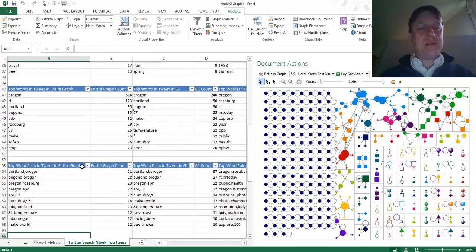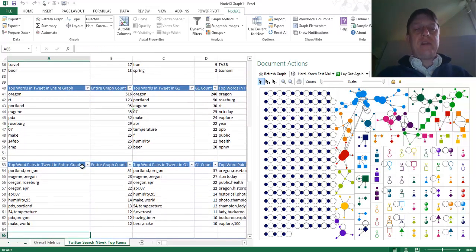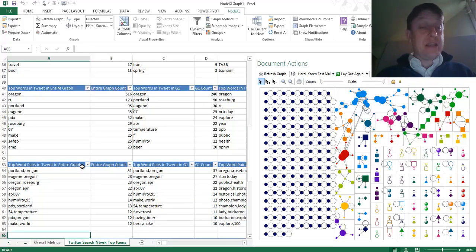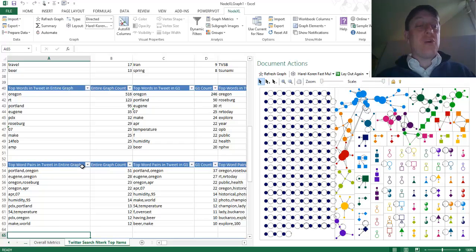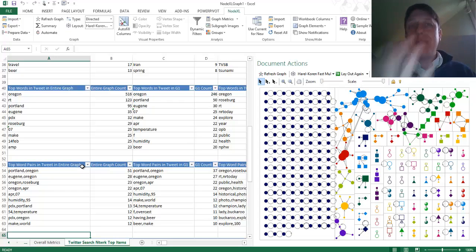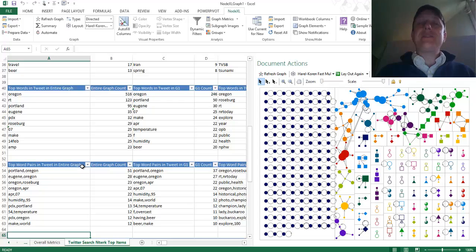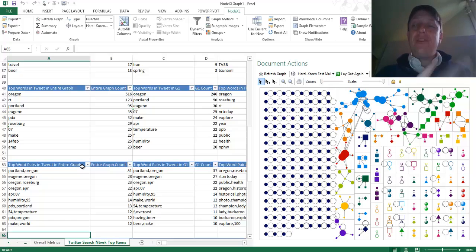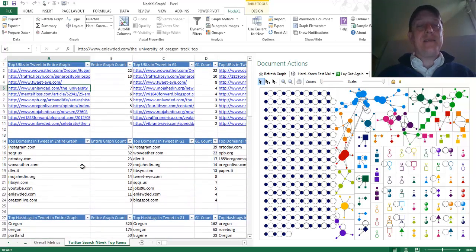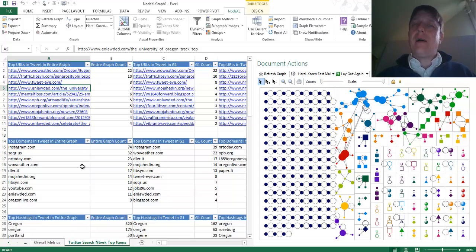Finally, you can take a look at word pairs — what kinds of words are being brought together here. Some are descriptions of places; PDX is an airport. People are talking about the weather, the humidity, the temperature. This is what they're talking about in Oregon today. What are they talking about in Maine? You, my students, can find out when you do a Maine hashtag search and bring together the results in an automated fashion, describing what's really being talked about today.